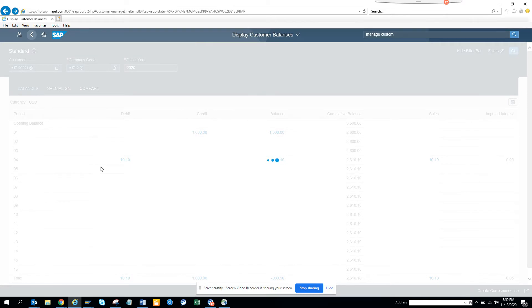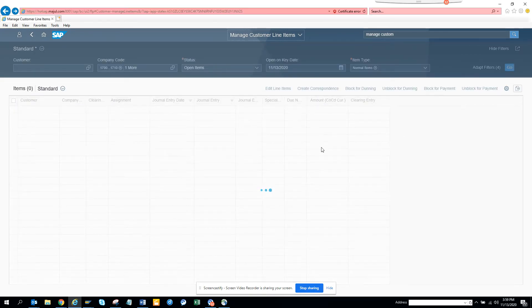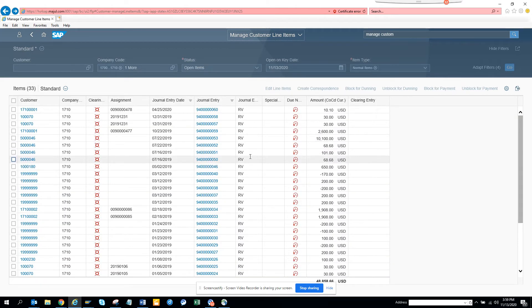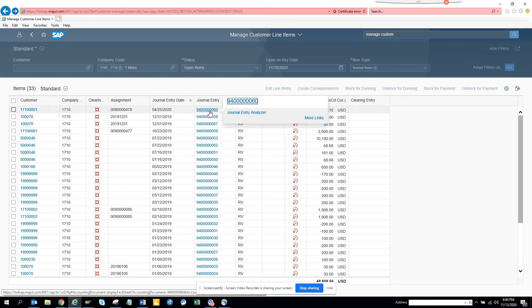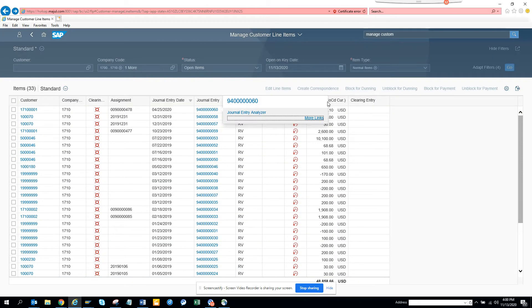I hit the back button and I'm taken back to the FPL 5N equivalent Fiori app. From here, if you click on a journal entry, you get information on the journal entry. You can also open the Journal Entry Analyzer, which gives you additional options that are very useful.